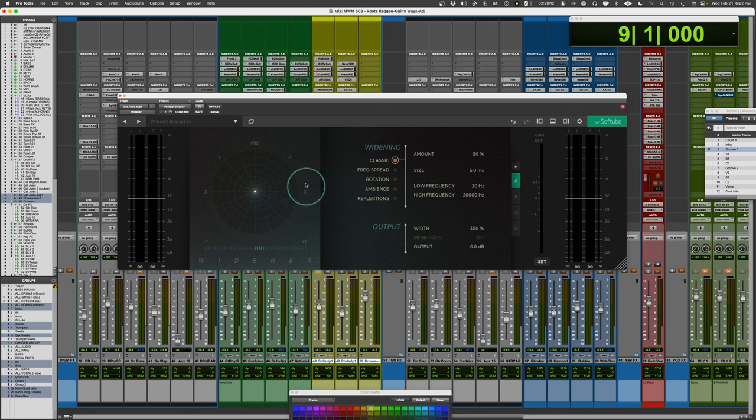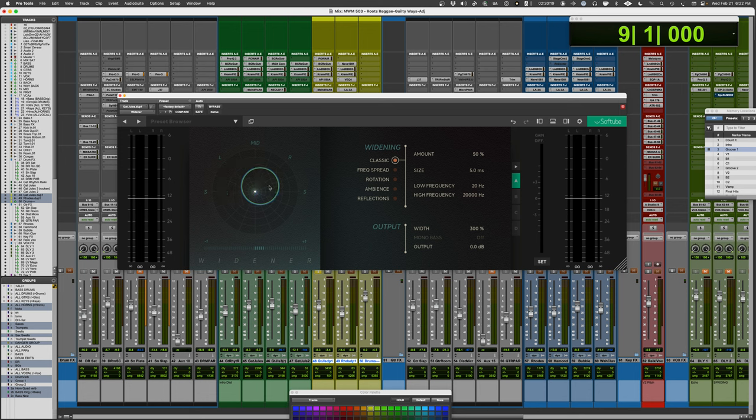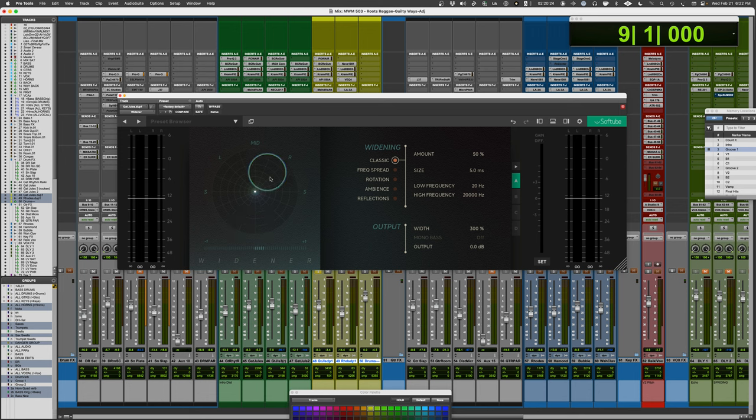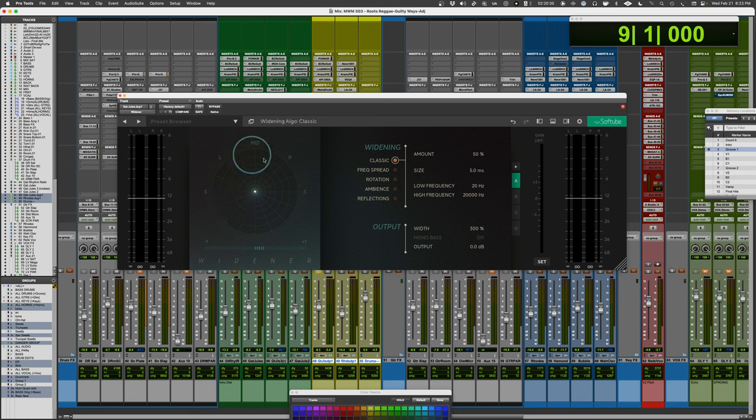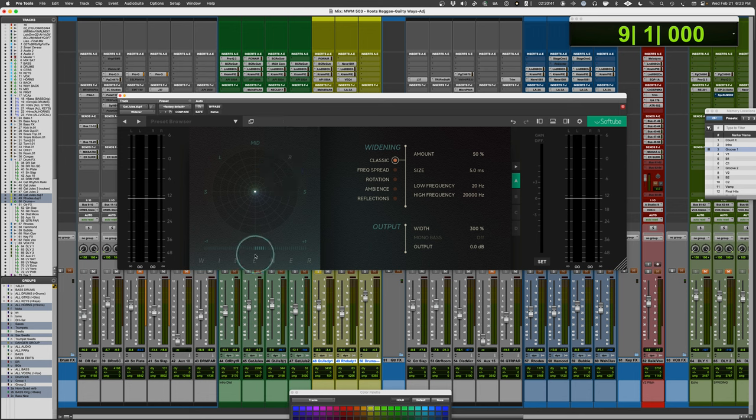So what we have here is a phase scope, a goniometer, whatever it is. It's basically going to show your phase. Up and down is in phase. If the signal's only to the left, you'll see it go this way, right just this way. And if it's out of phase, it'll go sideways. So you'll see a lot of information going through this spider web here. You'll also see a phase correlation meter.